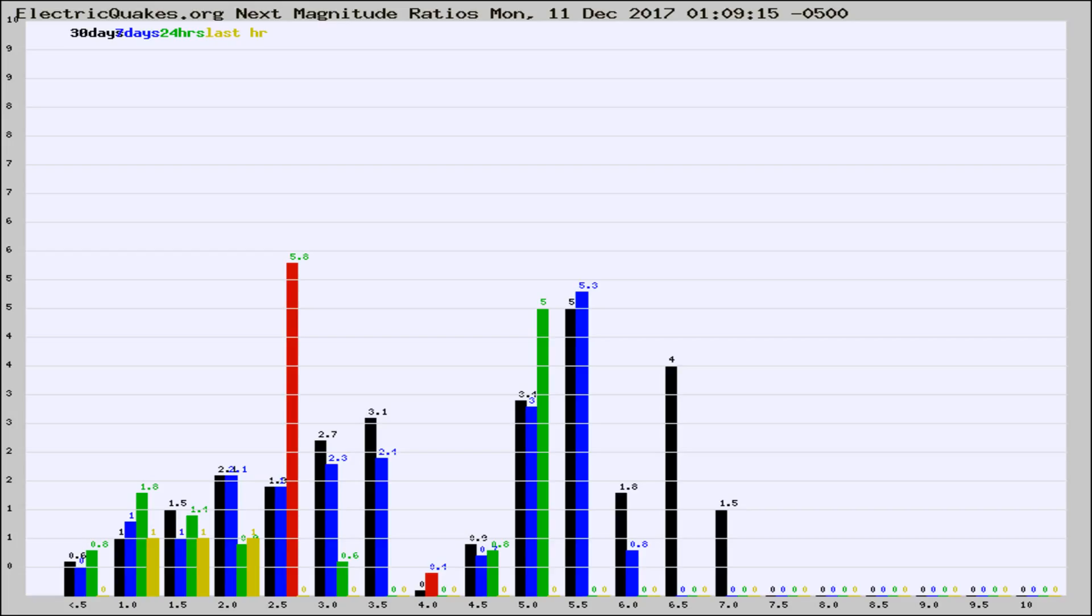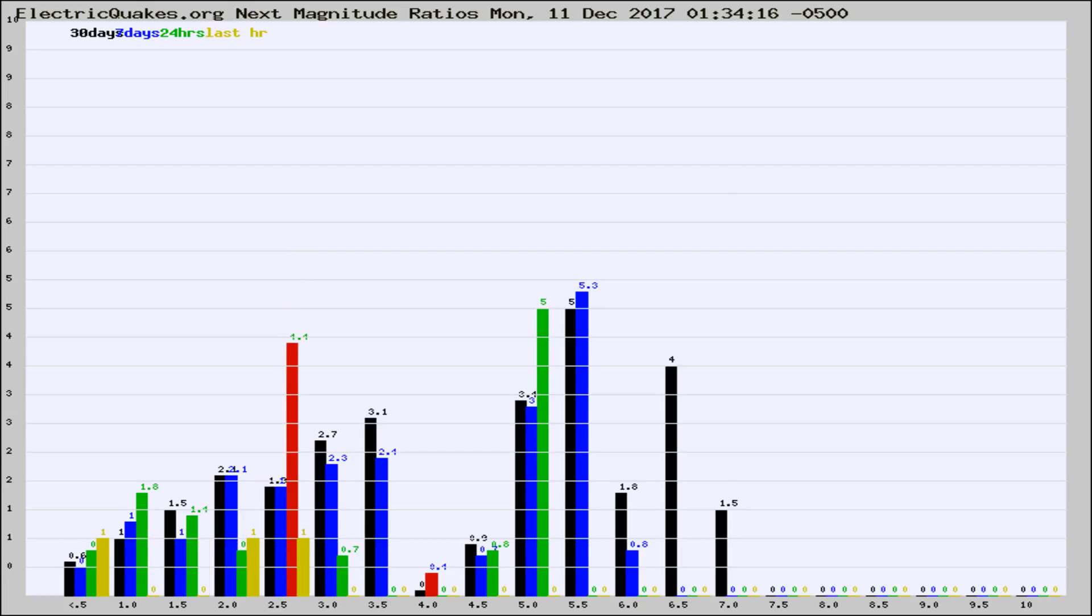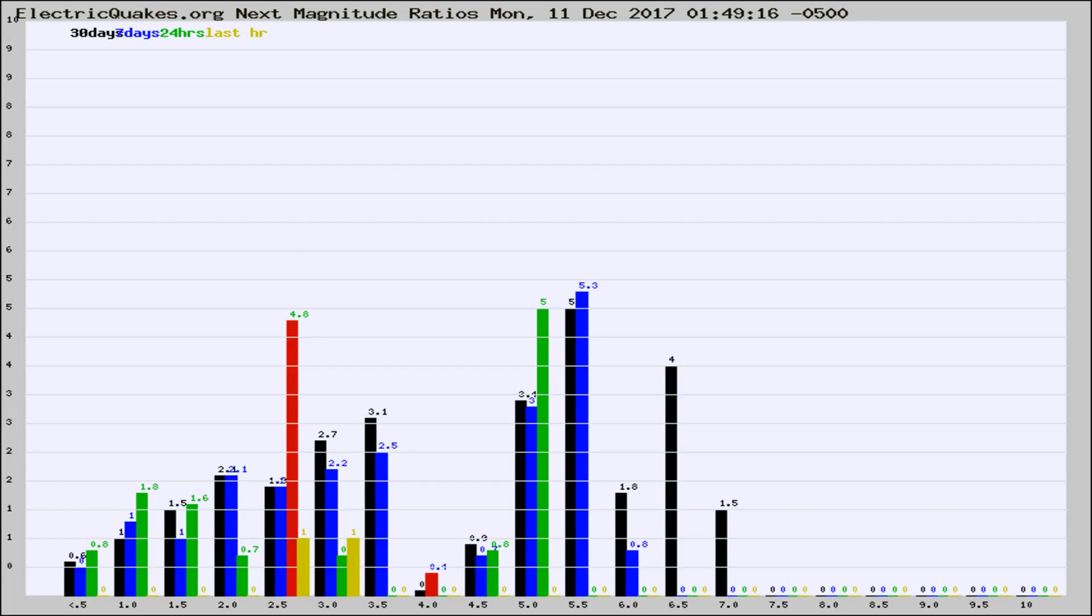Now you're seeing the next magnitude ratios, which is a graph of the ratio of, say, magnitude 2 to the number of magnitude 3s, which should stay consistent for any given area. If it changes between the last 30 days, 7 days, 24 hours, and last hour, it may indicate something unusual happening in that area. This is worldwide.